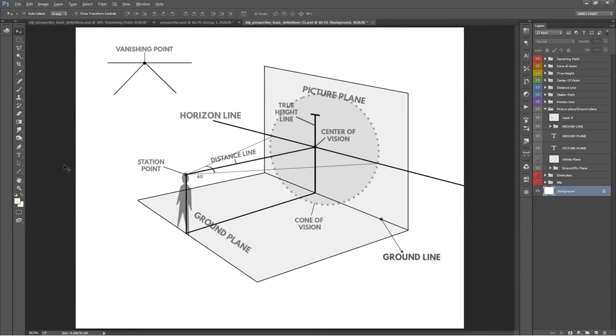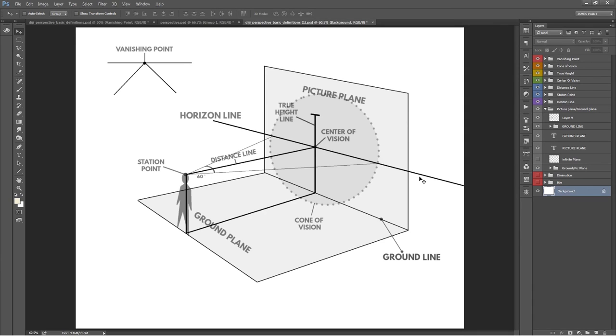A measuring point is a point on the horizon line that is the same distance to the vanishing point as the station point is to the vanishing point. I know that last one sounds a tad confusing, but we'll cover more about vanishing points and measuring points when we cover one-point, two-point, and three-point perspective.